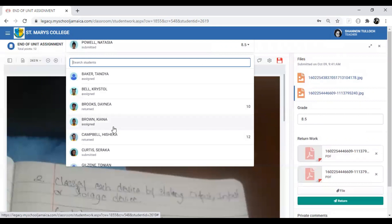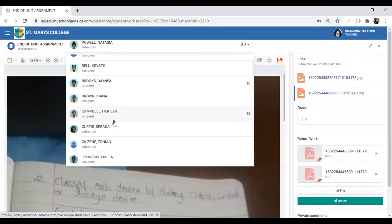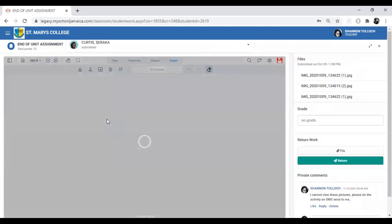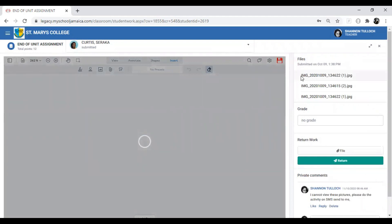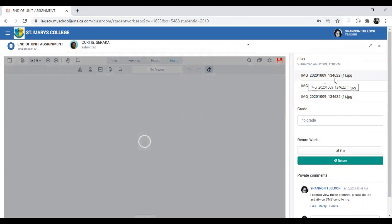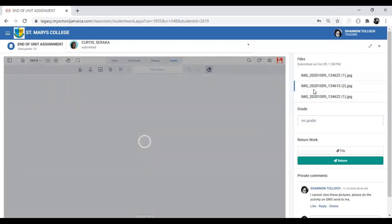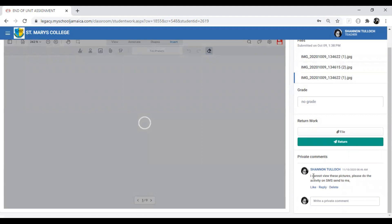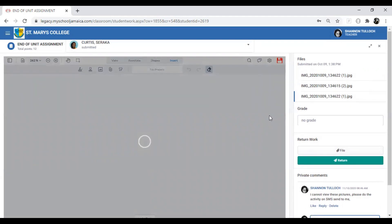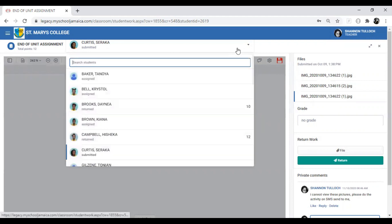Selecting the next student from the dropdown — for example, Curtis — you may notice no icons appear inside the submitted images. This likely means Curtis ran out of data or experienced an interruption while uploading, so the files were not successfully loaded. If you notice this, you can send the student a private message or contact them through other channels.